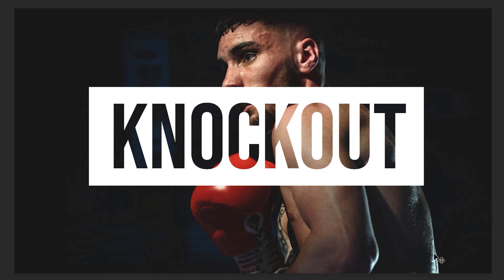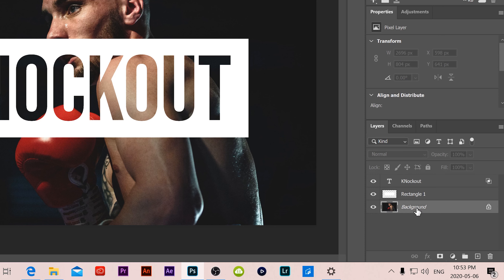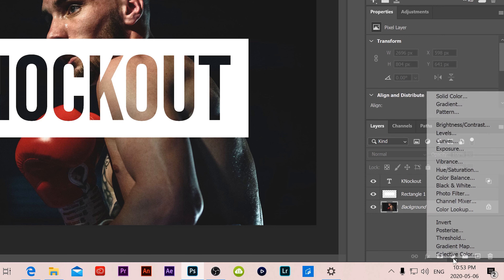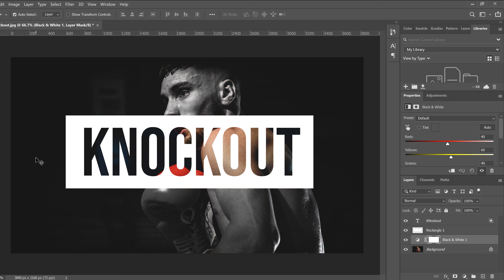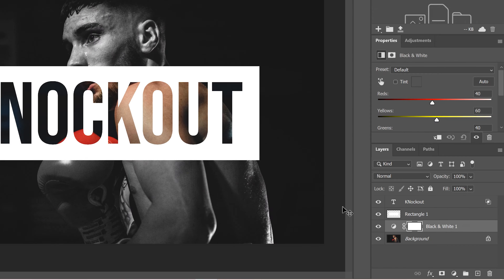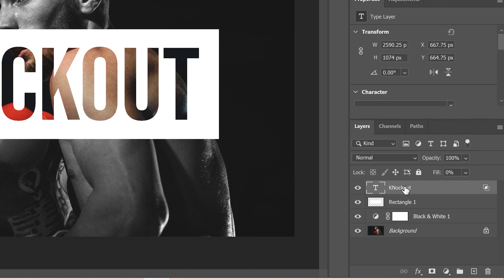Let's also look at what happens if we try to apply an image adjustment to the background layer. If we go to the background layer, click on Image Adjustments, and add a black and white adjustment, you can see it affects the image — but the part that's knocked out is still in color. That's because the knockout effect is knocking out through the layers all the way down to the background.